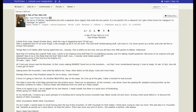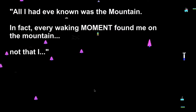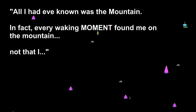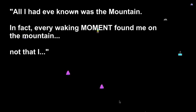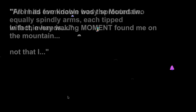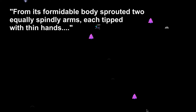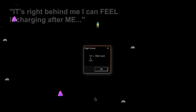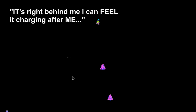There's even a Ski Free fan fiction forum with tales of chilling terror. 'All I had ever known was the mountain. Every waking moment found me on the mountain. Not but from its formidable body sprouted two equally spindly arms, each tipped with thin hands. Its right hand behind me — I can feel it charging after me.'